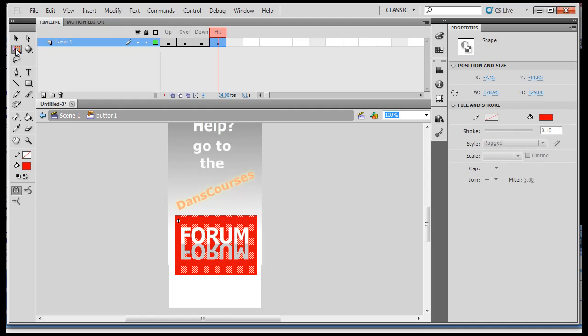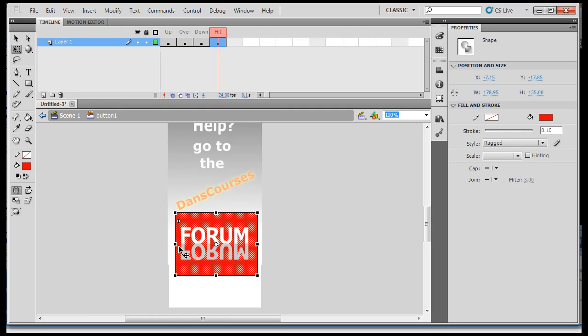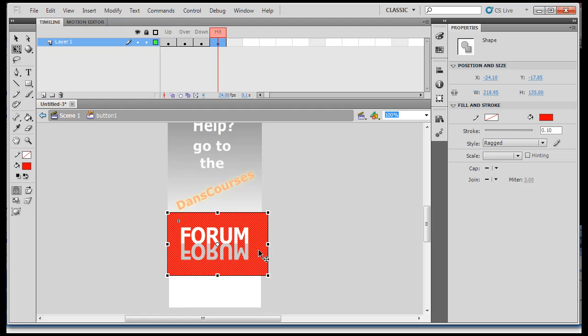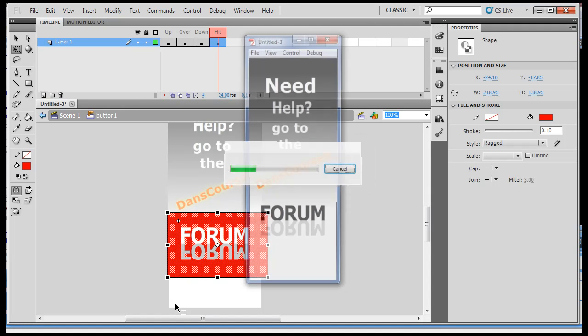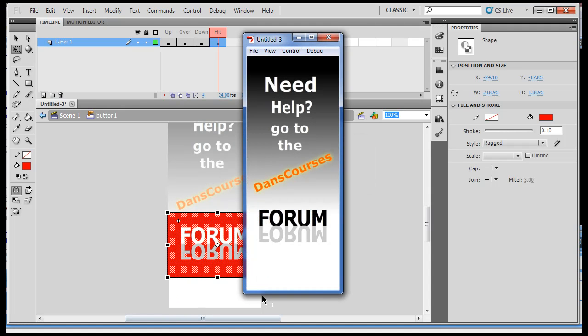I could stretch it out wider here, all the way to the edge. And now, if my mouse is anywhere near this area, it will activate the button. Hit control enter to publish your movie, and you'll see now, as soon as I get even close to this, it activates the button.